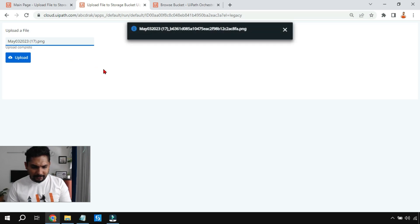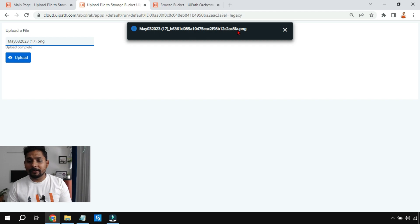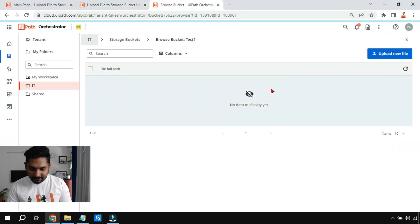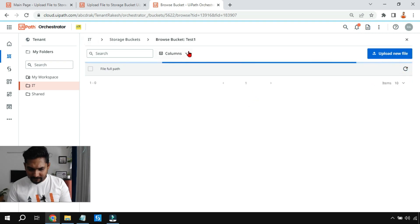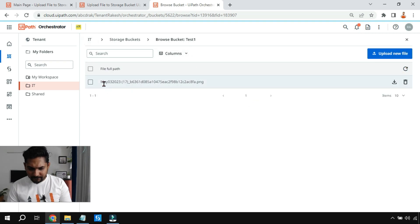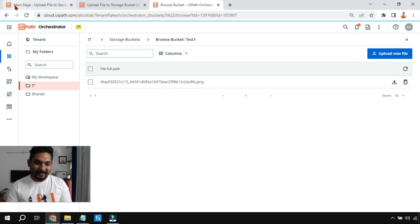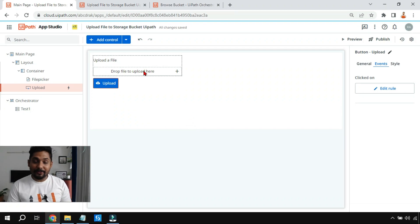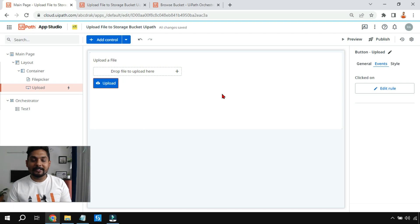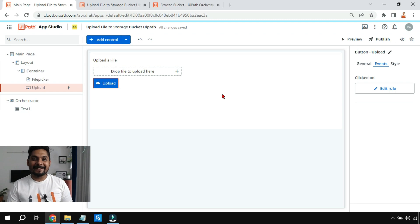If I click Upload, the file — dated May 03, 2023 — gets uploaded with an auto-generated name containing some characters like 'b3a61.' If I go back to the storage bucket and refresh, you can see the file has appeared there. With this example, you've understood how the file picker and upload to storage bucket process has to be configured in UiPath Apps. Thank you for watching — see you in the next video. Don't forget to subscribe!